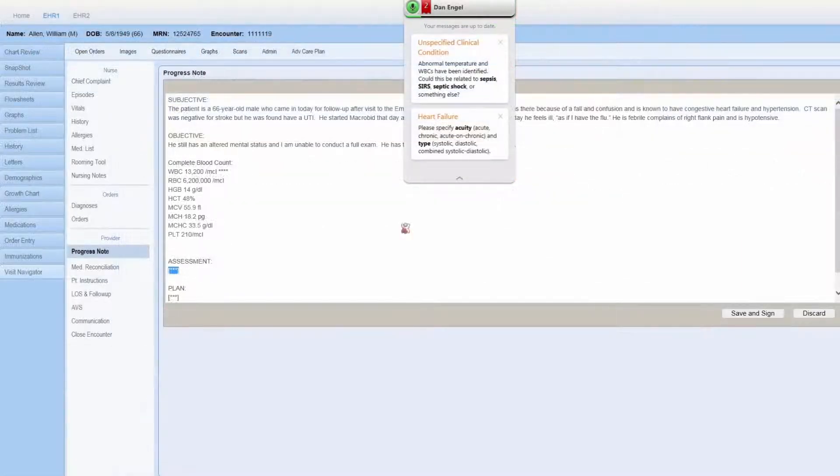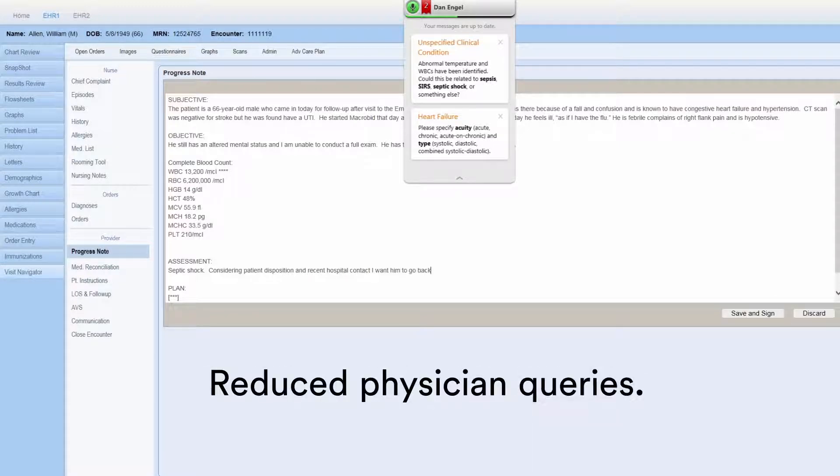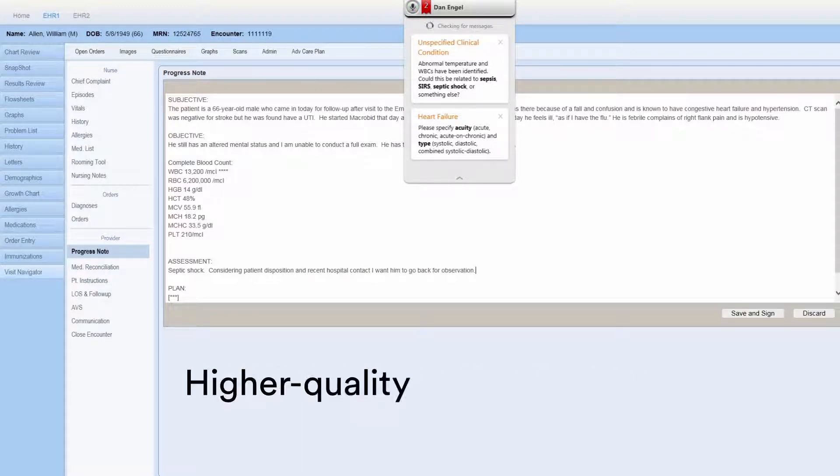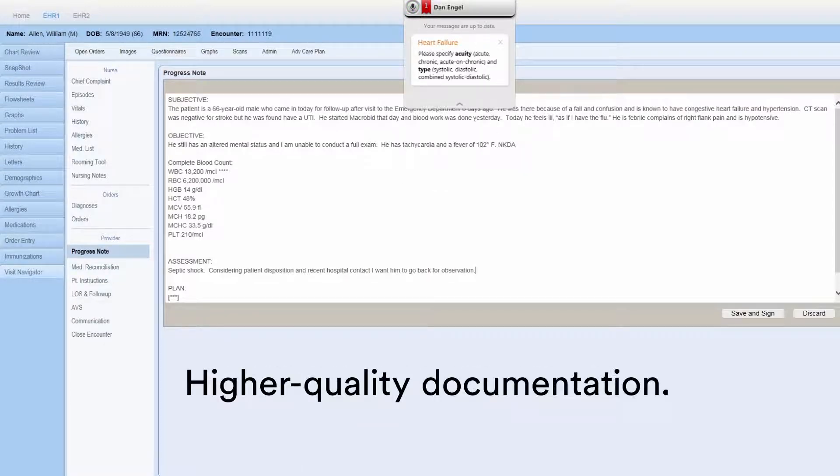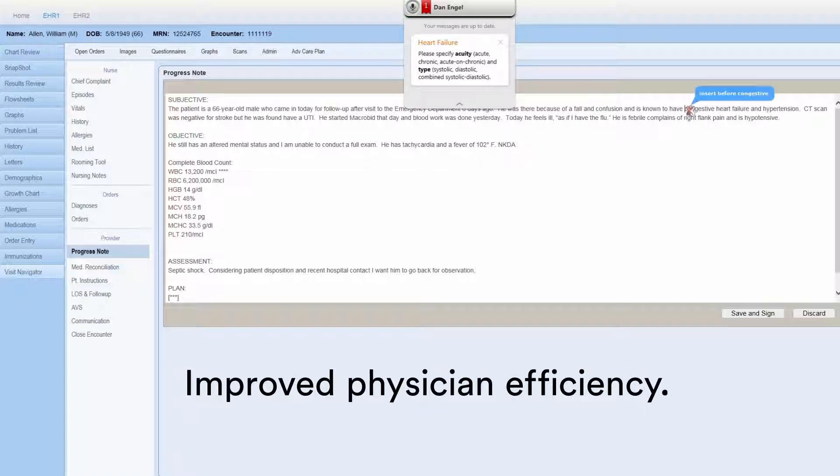With CAPD, Fluency Direct combines documentation creation, CDI, and best practices into a seamless workflow to ensure complete, compliant clinical notes.